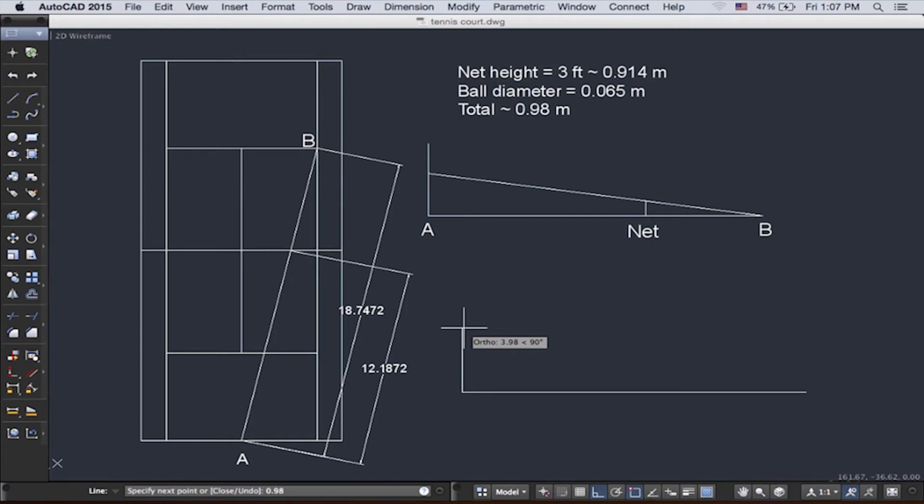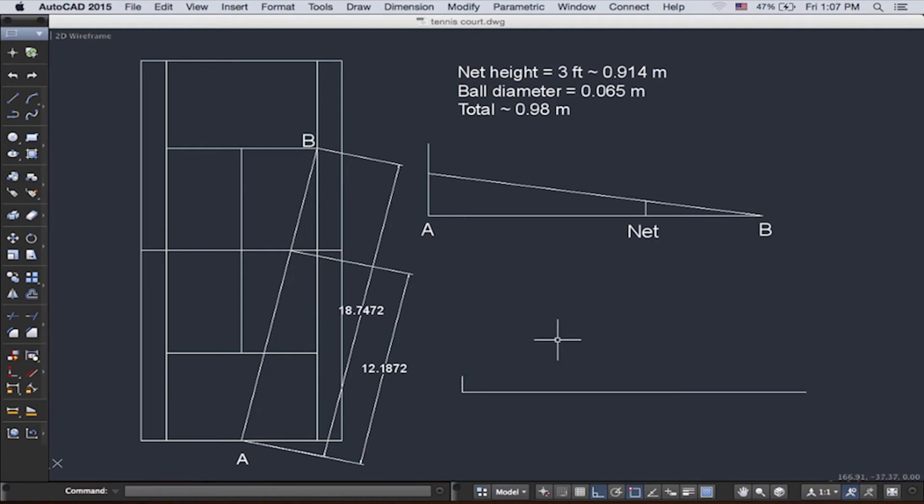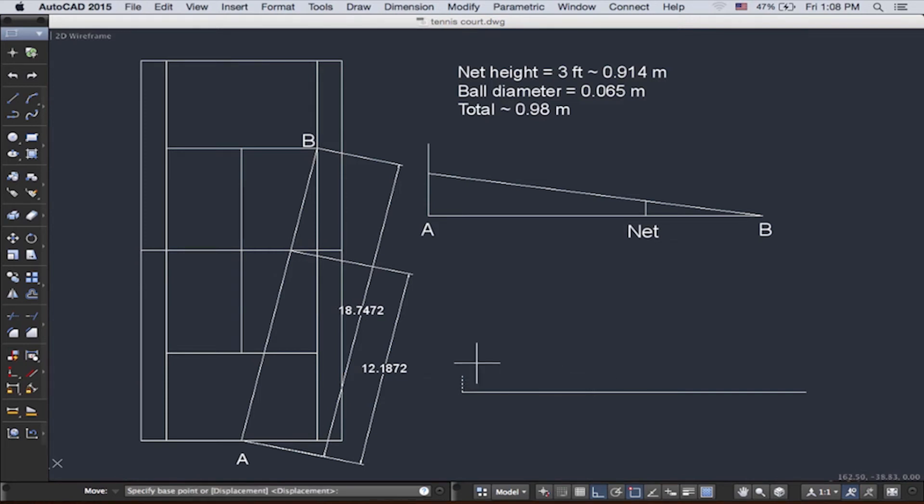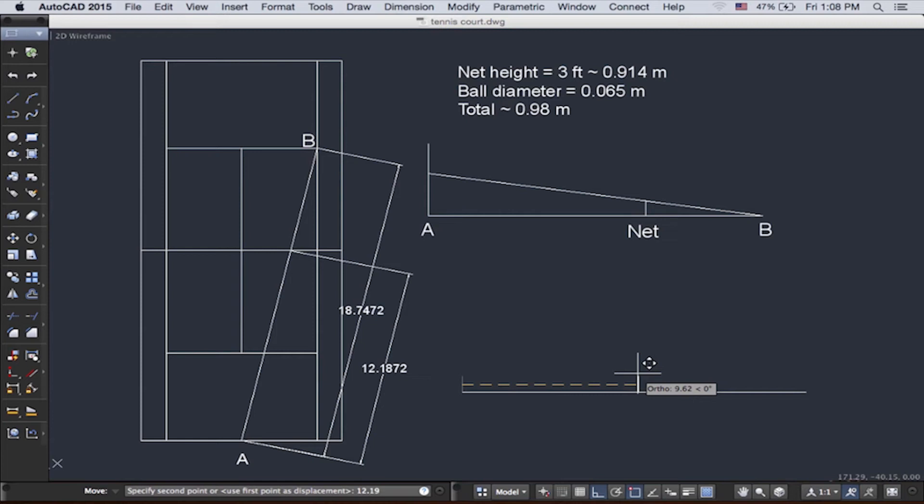So we need to move that. So we'll go here and push move. And then we'll move it over. We'll push enter, and then we can move it over by 12.19 meters. There it is.